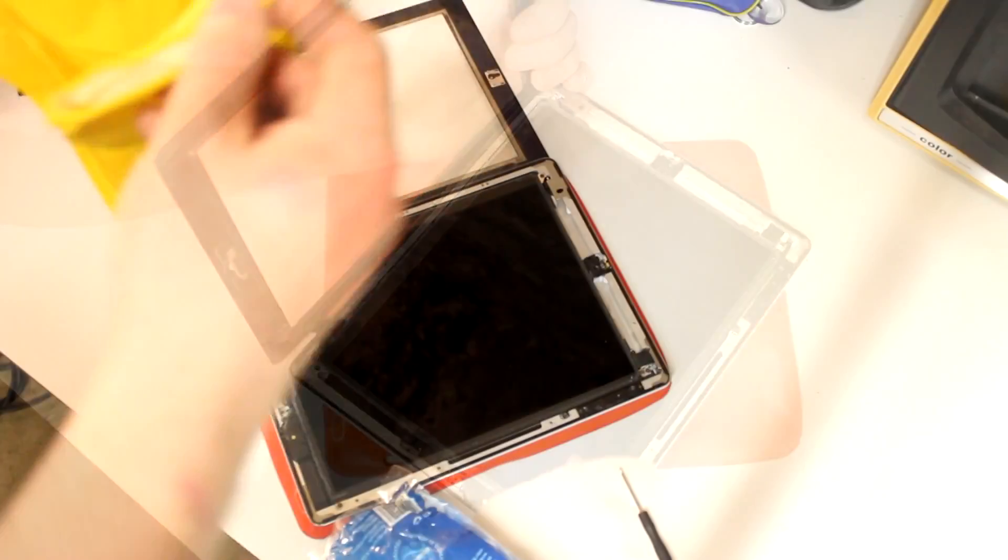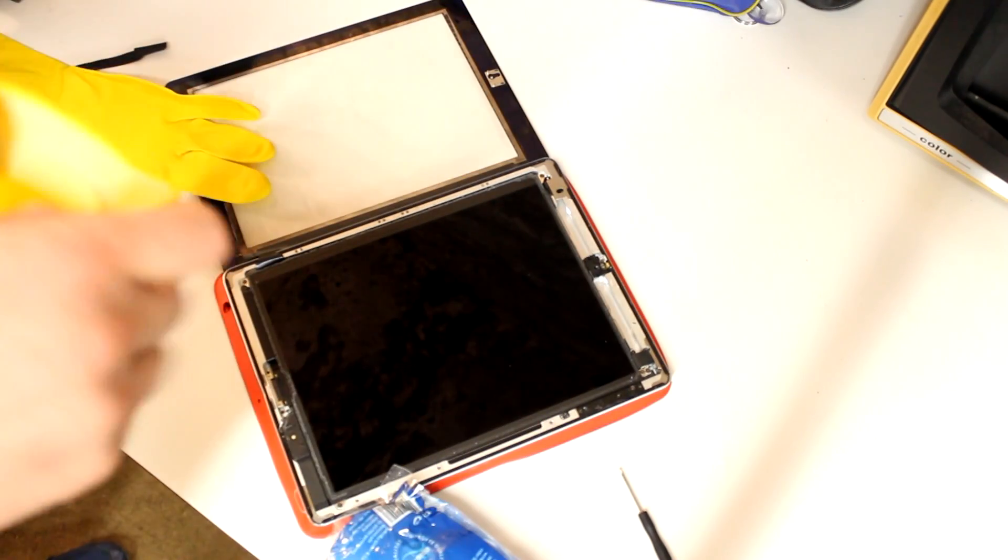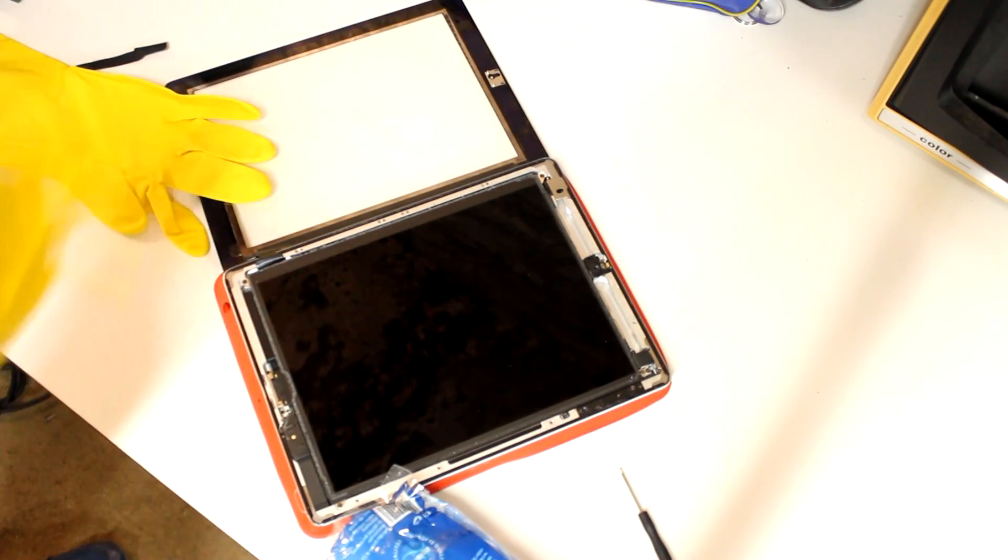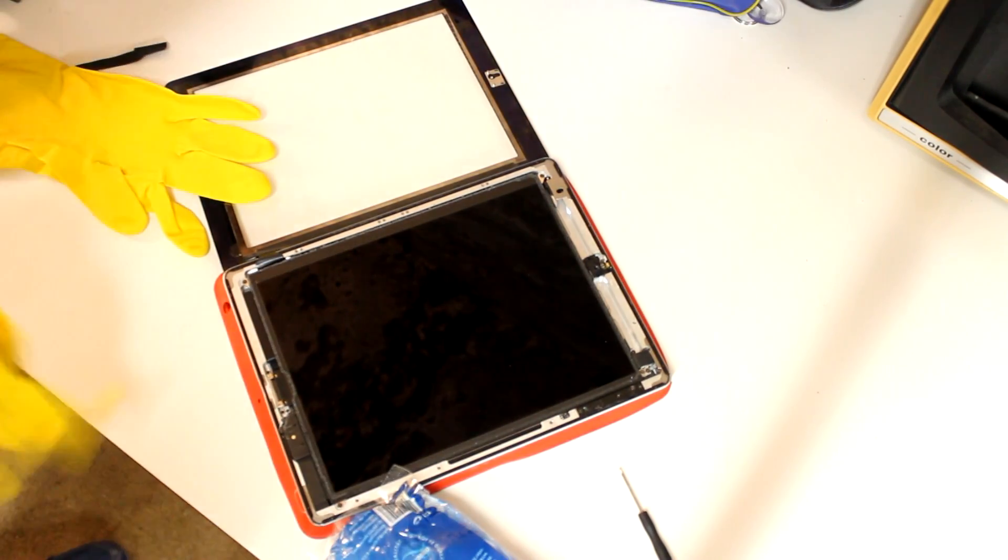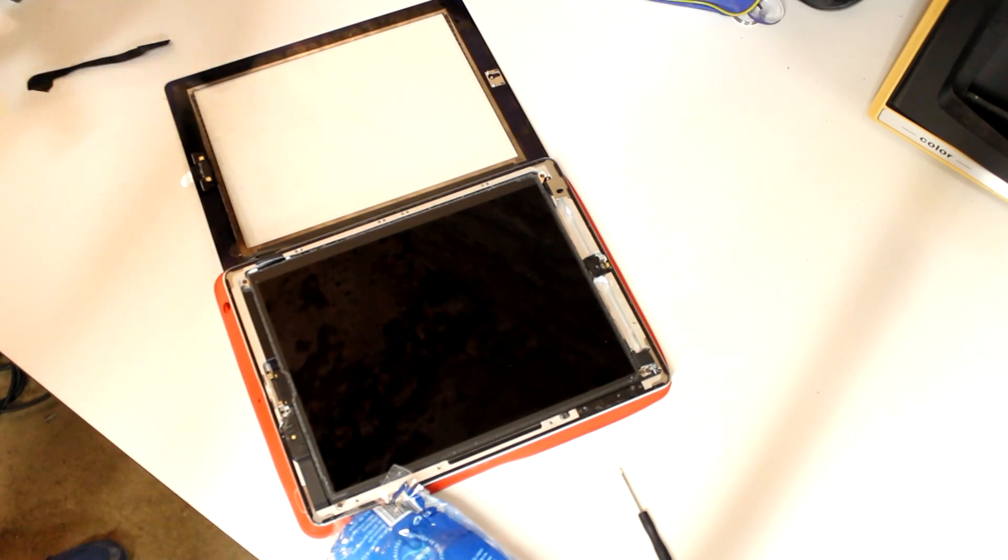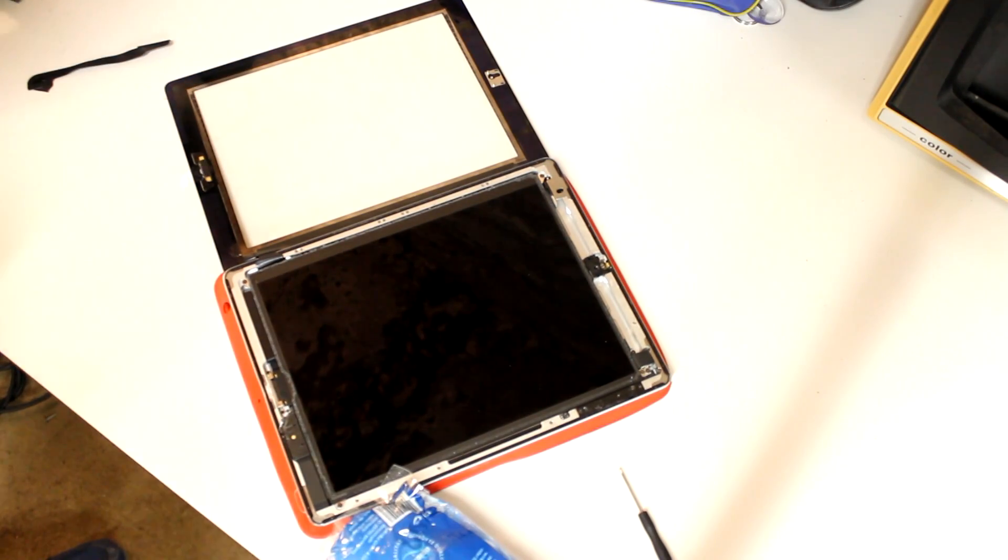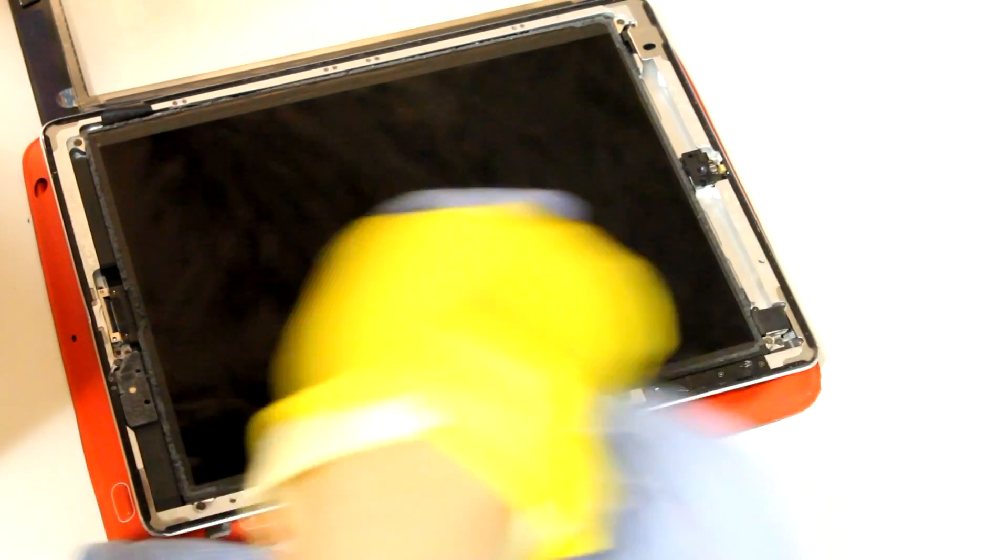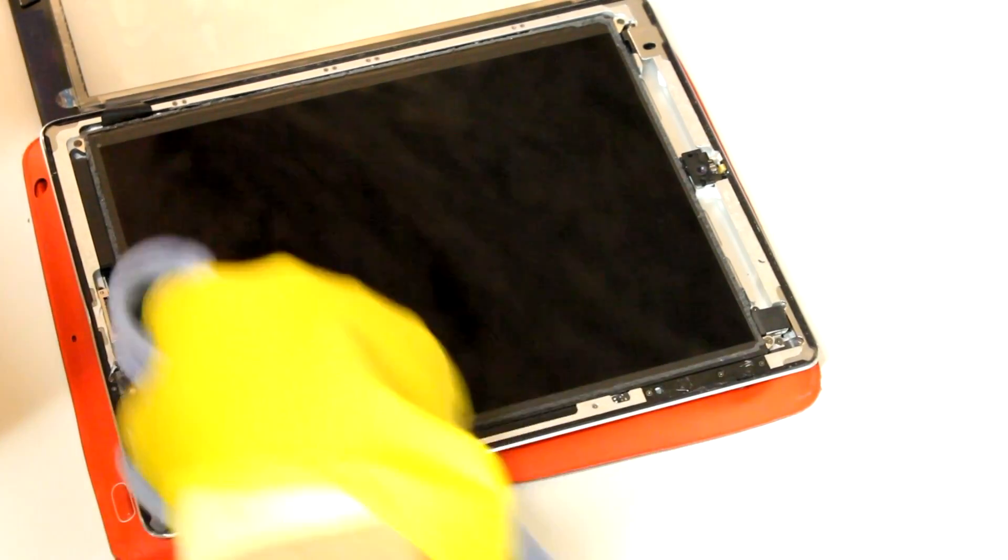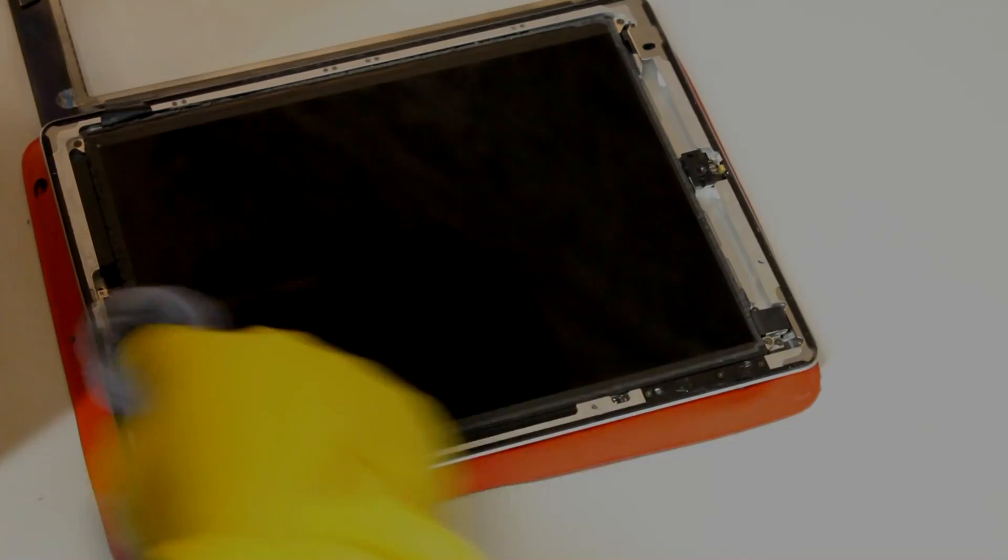And in the next step, I put on a fresh pair of rubber gloves because I don't want to put any of the grease on my fingers onto the LCD or the inside of the digitizer. And I start to carefully clean the surface of the LCD just with a piece of clean cotton.